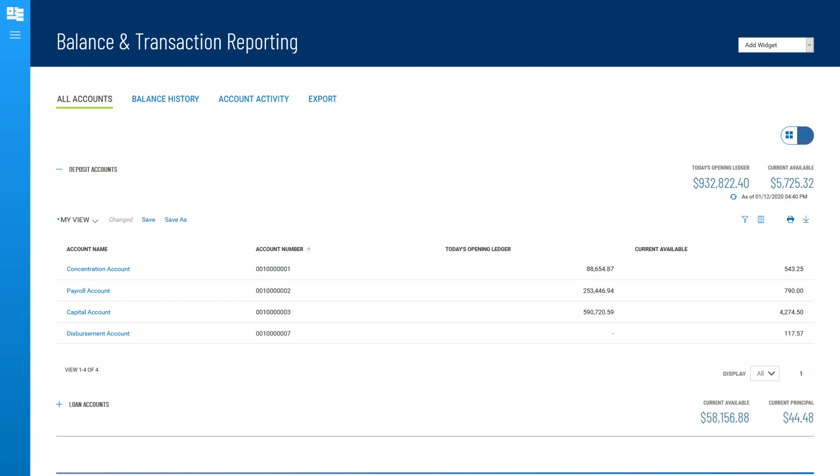A widget presents actions and information with a common purpose, such as viewing account information, placing a stop payment, or making an account transfer.